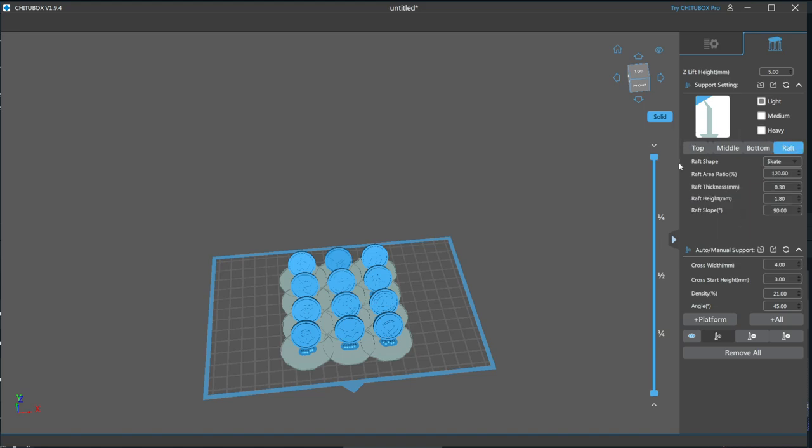The final option here is the raft, which is not really a support, but more of a scaffolding that the supports can build from. I always use a raft, because a large footprint that the raft gives you ensures that your parts do not detach from the build plate.